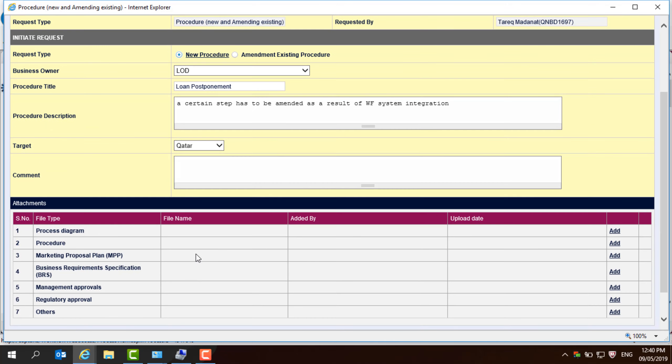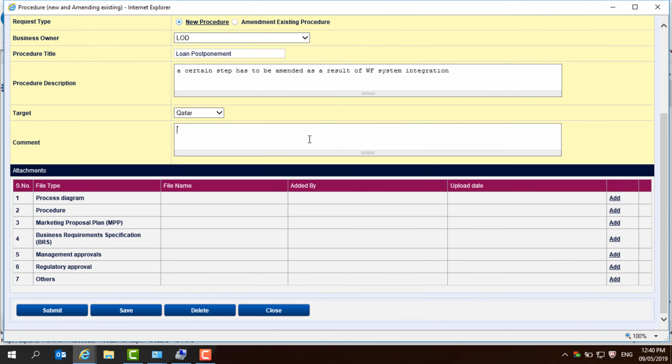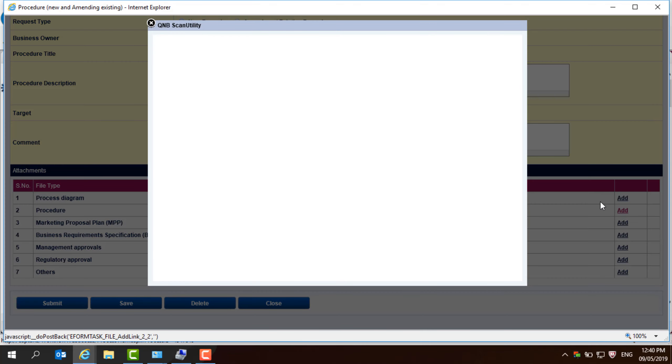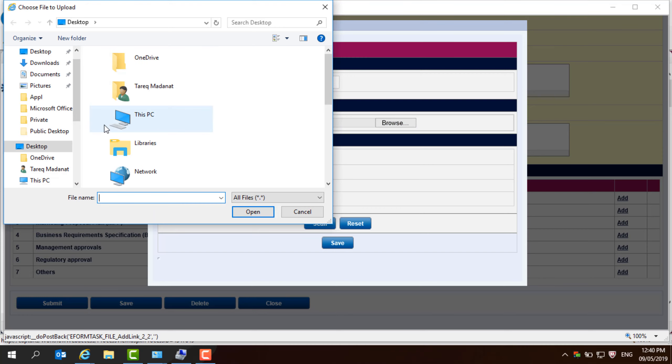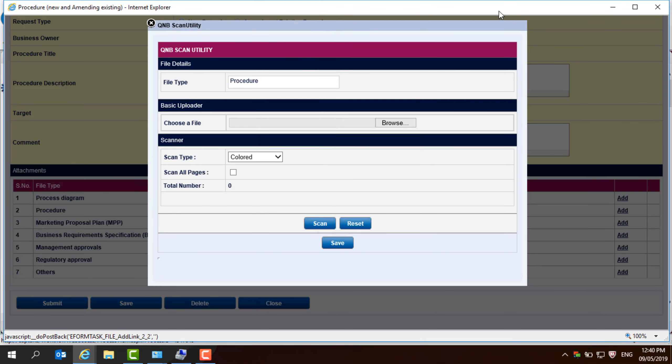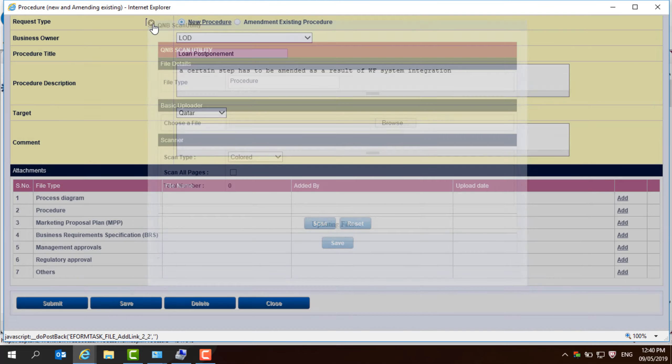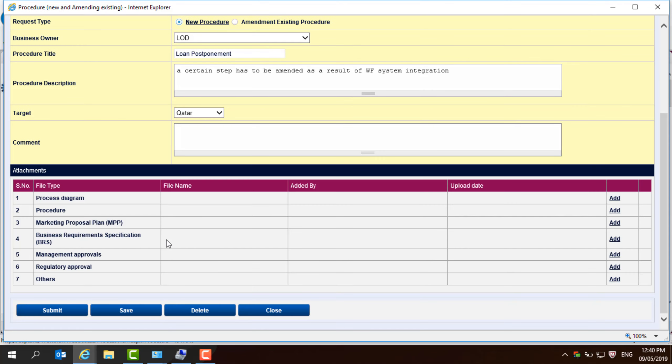Here, you need to add some attachments. Either process diagram. The procedure has to be there, of course. You need to add the procedure by pressing here and browsing where the procedure is and then pick it and it will be attached to the application.